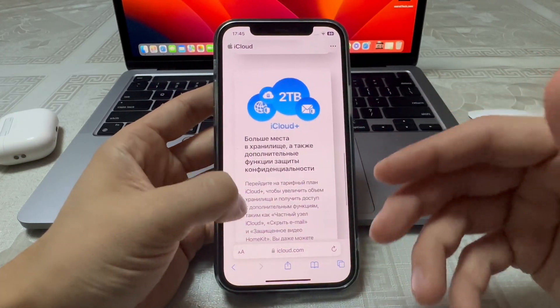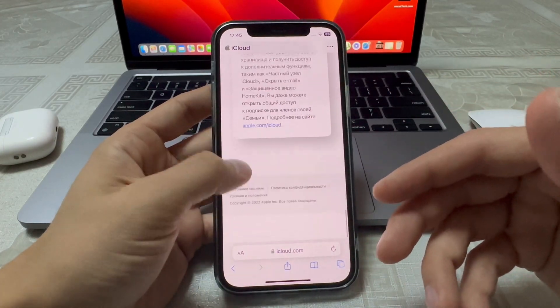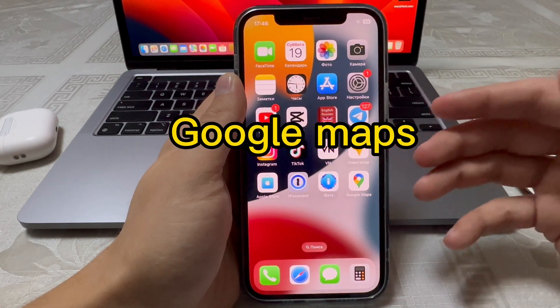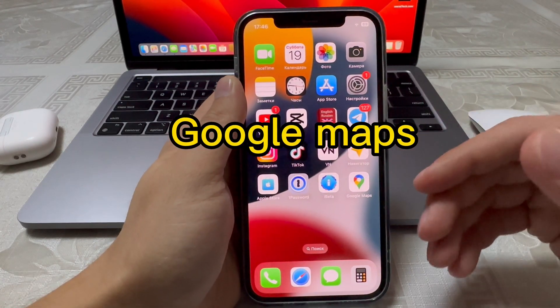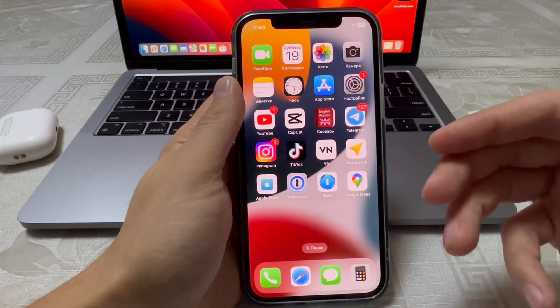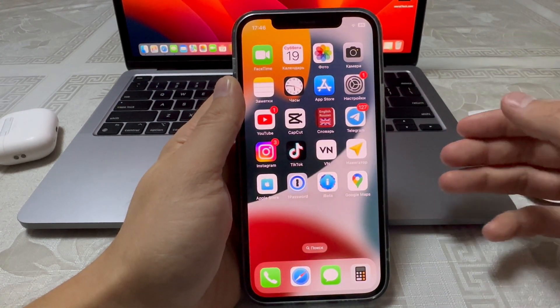The Google Maps app is updating with a Live View augmented reality version so you can see what is around you, coming this week.